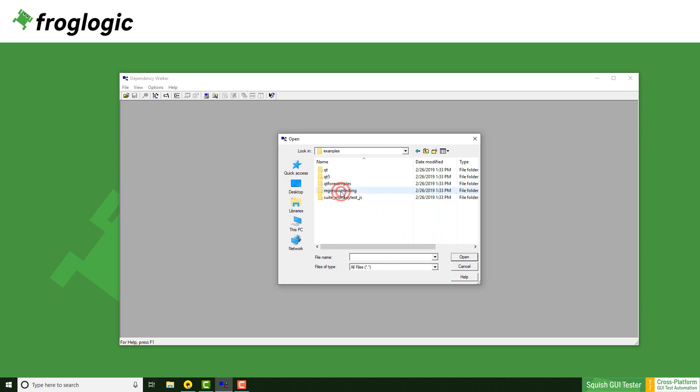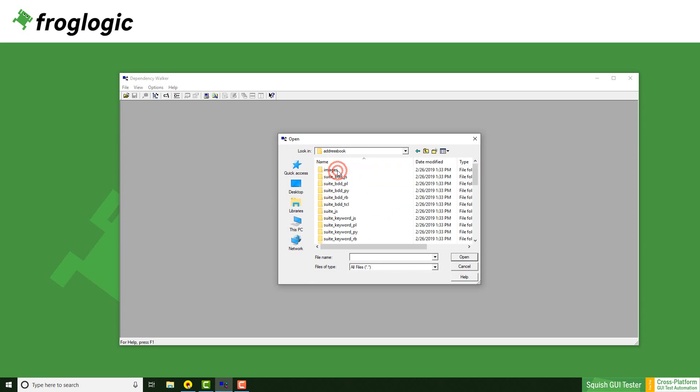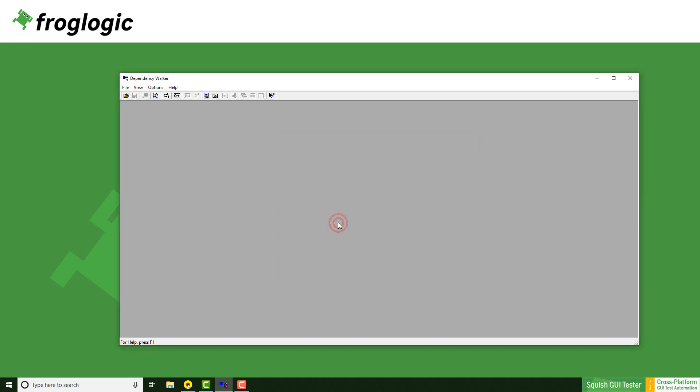As mentioned before, I am using one of the address book examples. The loading process might take a while, so do not be afraid.